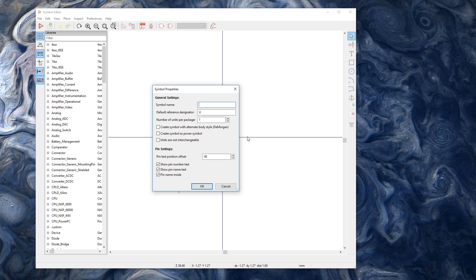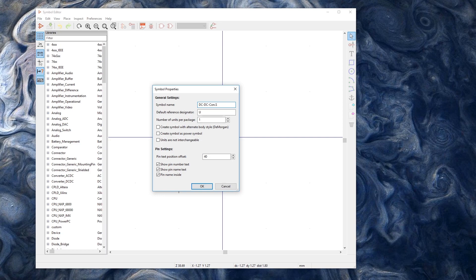Alright we're going to give it a name. So dcdc converter small. That's what I'm going to call it. And I think the rest of this is okay to leave as is.